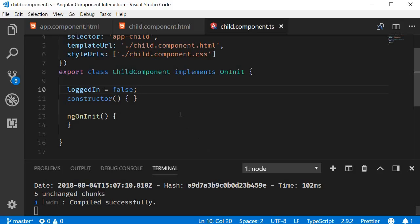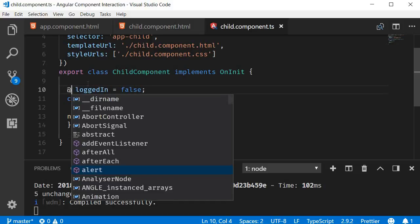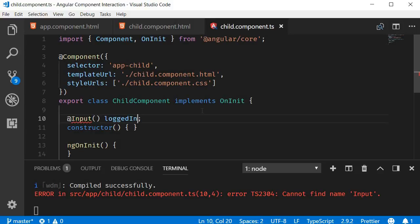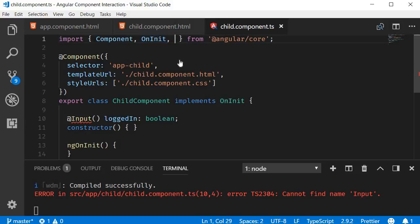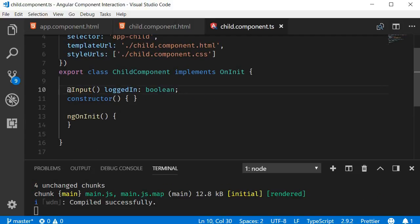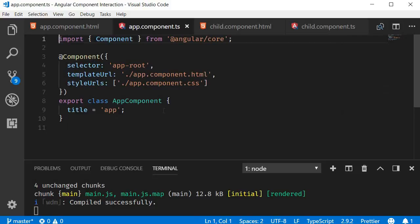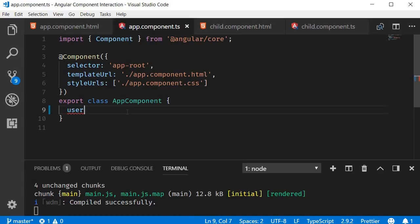Going back to VS Code, in the child component we mark the loggedIn property as an input property by adding the @Input decorator and removing the assignment. Just before loggedIn, we say @Input() loggedIn of type boolean. Also make sure to import Input from @angular/core. Now in app.component.ts, let's add a property called userLoggedIn and set this to true.